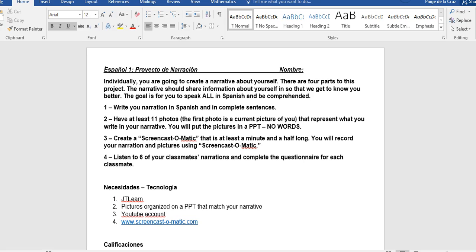When we're saying that those 11 photos need to represent what you write about, what that means is if you're telling us that you like to eat pizza, then the picture that's on the PowerPoint is a picture of pizza and not a picture of basketball. You have to make sure that the pictures you have match what you wrote in Español.